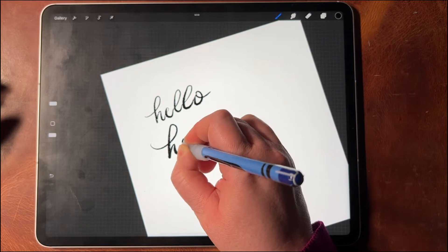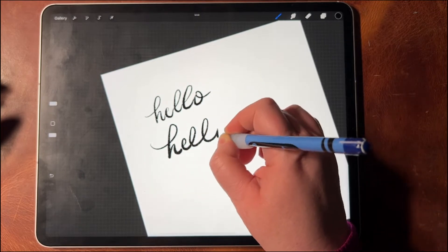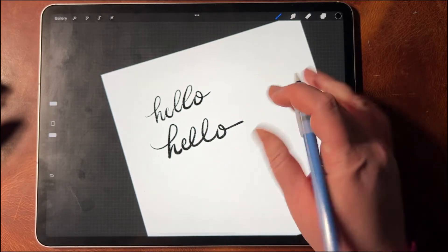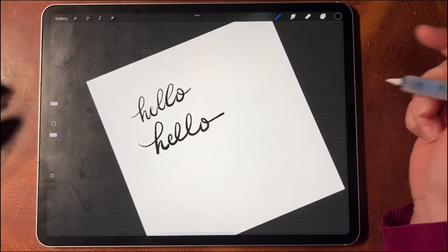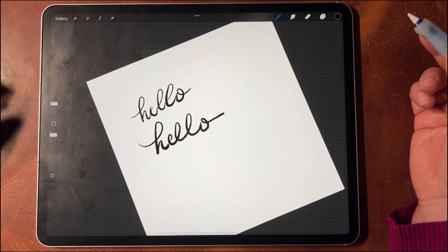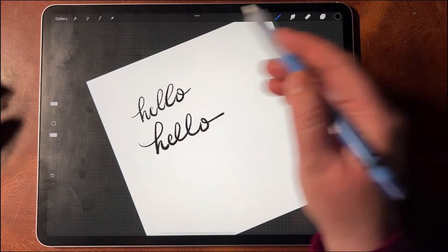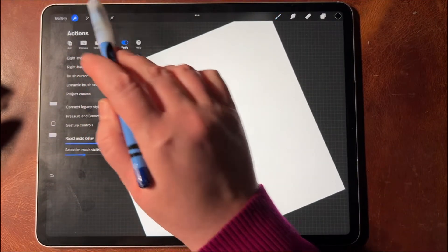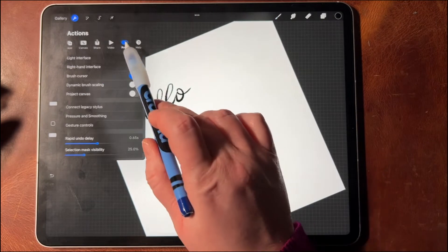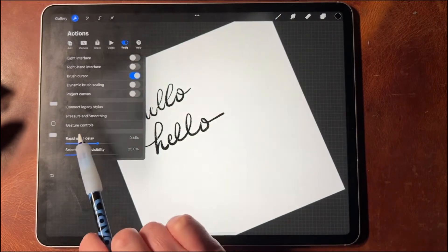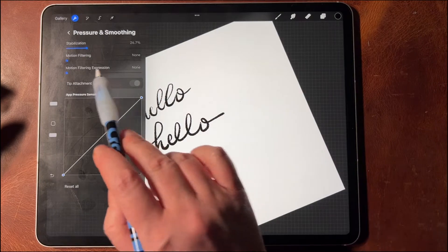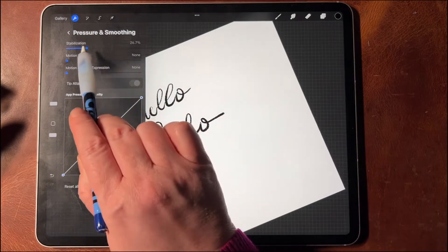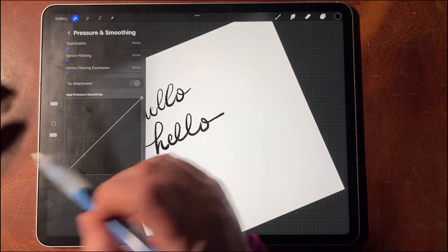Now let's say I want this to be a lot more nicely done, like calligraphy. I'm going to go into my wrench icon, my prefs menu up here, and then Pressure and Smoothing. I already have some stabilization on there.